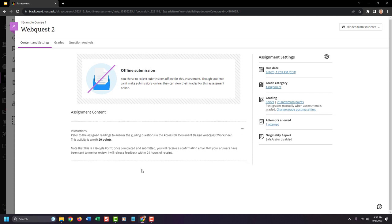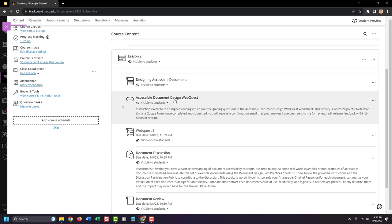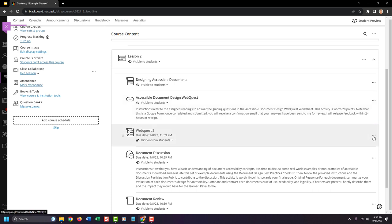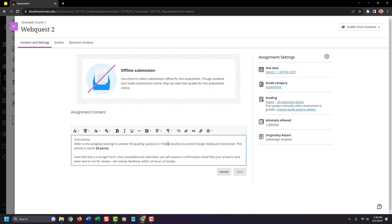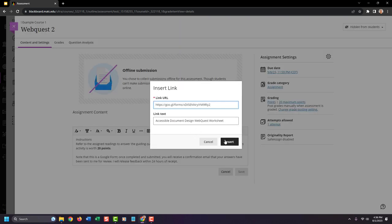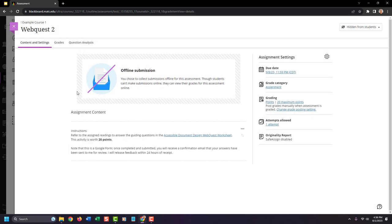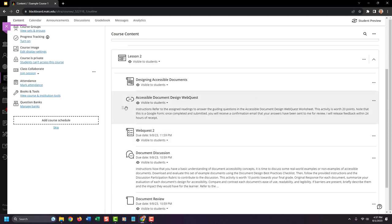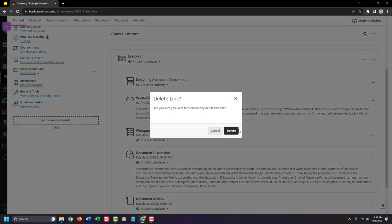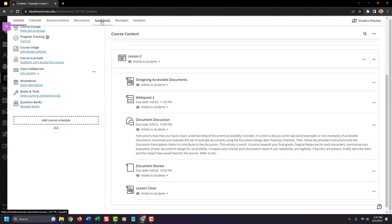I'll click Save to save my instructions, then grab the link to the actual form, copy it, edit my web quest to add that link, make it a clickable link, and click Save. Then I'll make this visible to students. Now I have a functioning web quest assignment that students will complete outside of Blackboard, with a gradebook column associated with it. I don't need the old extra link, so I'll delete it. Now I'll go to the gradebook and see how this looks.